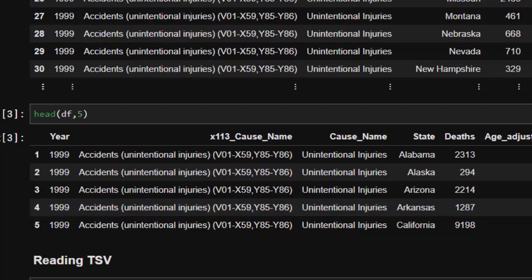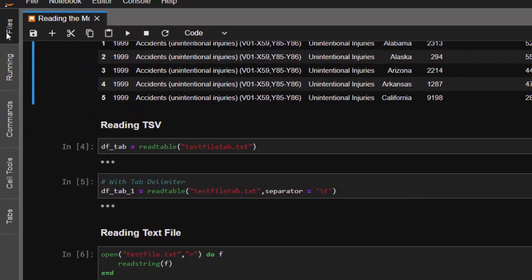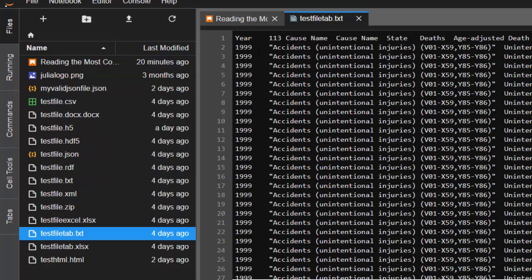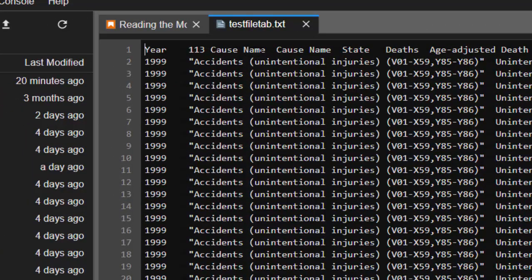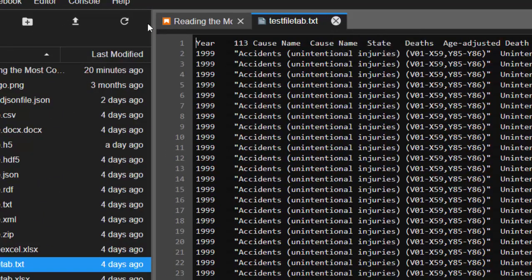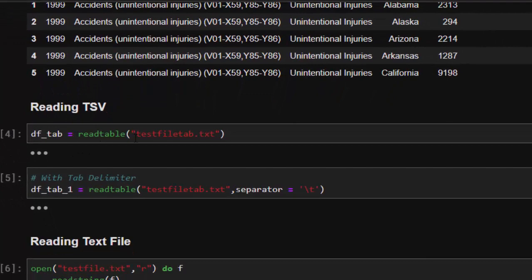Another way of reading is a TSV file, which is tab-separated. We can use the same `read_table` to read it, although it is TSV but tab-separated. Let me show you the file — there is no comma; instead of being comma-separated, it is tab-separated. That's one of the files we'll be reading.